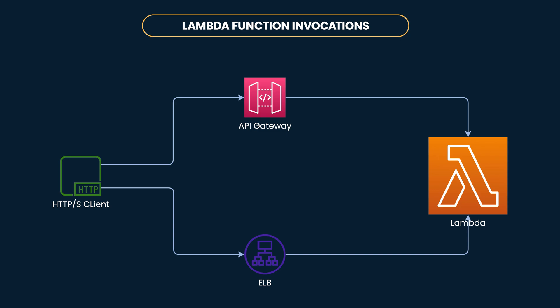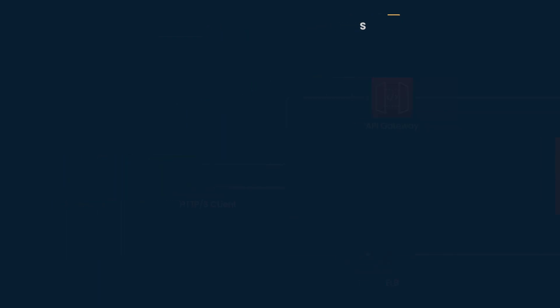These methods of invoking Lambda using HTTPS endpoints are perfectly valid use cases for many projects. But if you simply want to invoke a Lambda function and get a response using a HTTP endpoint without any additional overhead or cost, there's no way other than API gateway or ELB.